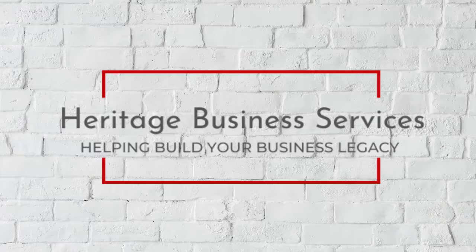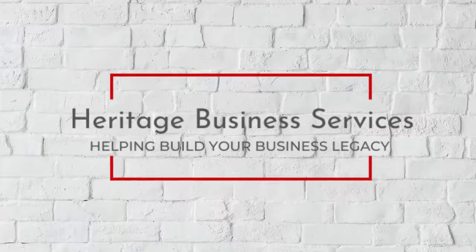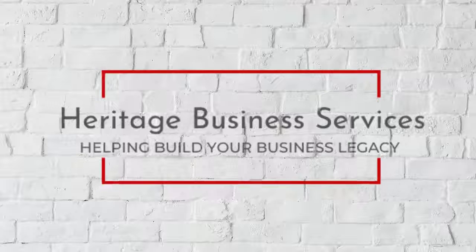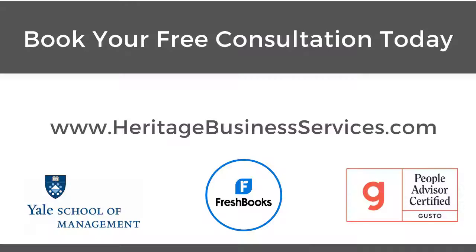And that also lets you know if you're a good candidate for a program I run called the FreshBook Keeping Network. I host weekly office hours in that group and answer questions for people who are doing their own bookkeeping on FreshBooks but still want access to a FreshBooks Pro. I'm Kate Josephine Johnson, owner of Heritage Business Services, and I help business owners build their business legacy.